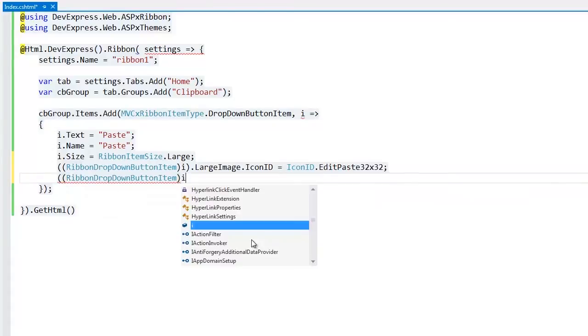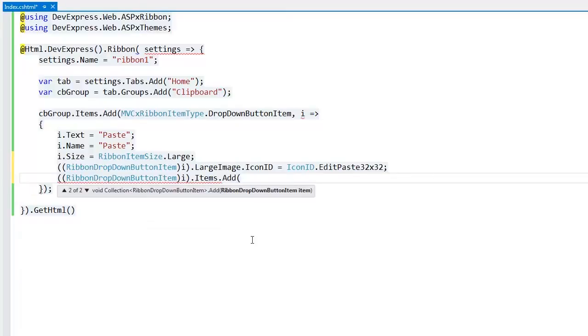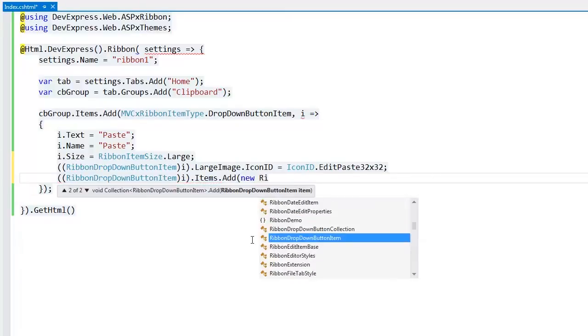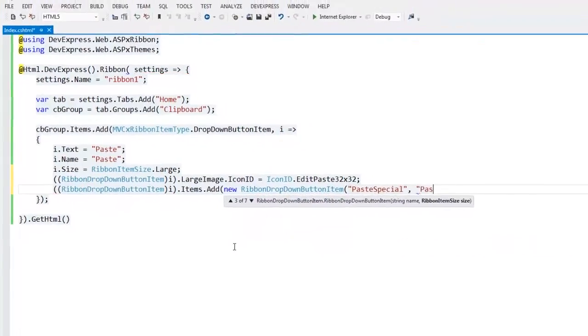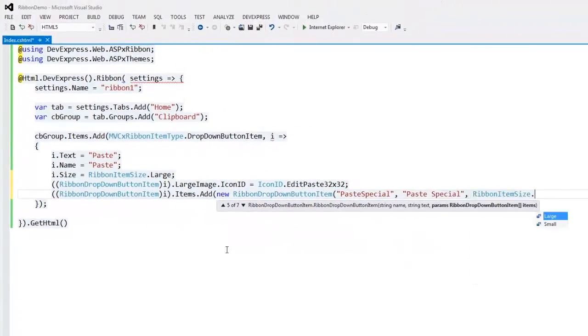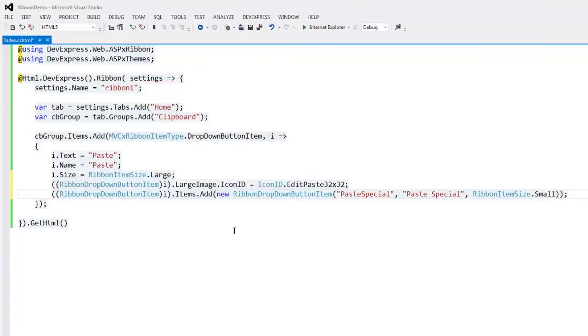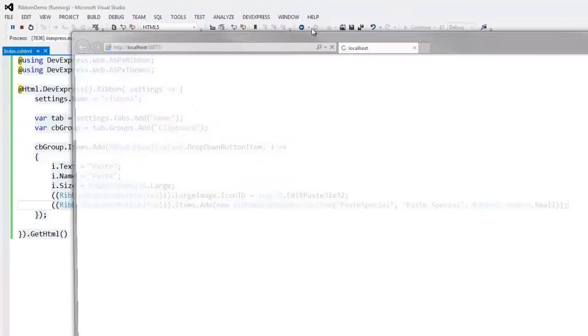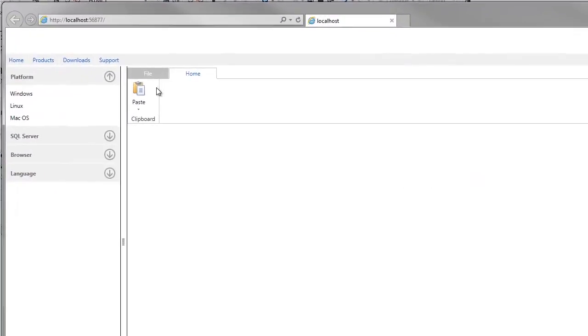Then I add a sub-item to the current drop-down item. And let's take a look at the result in the browser. Here you can see that the drop-down item now displays an icon and a sub-item within the drop-down menu.